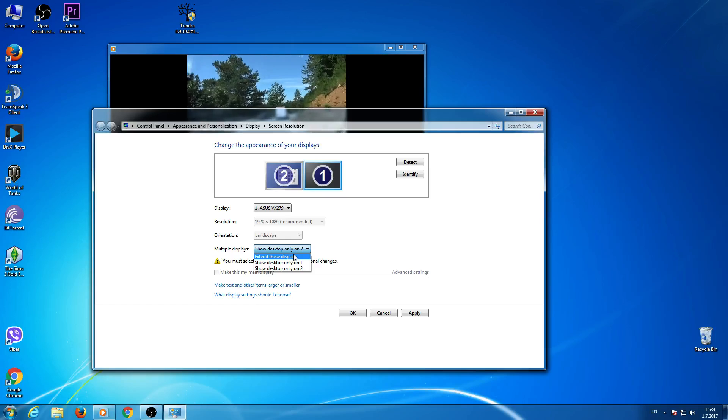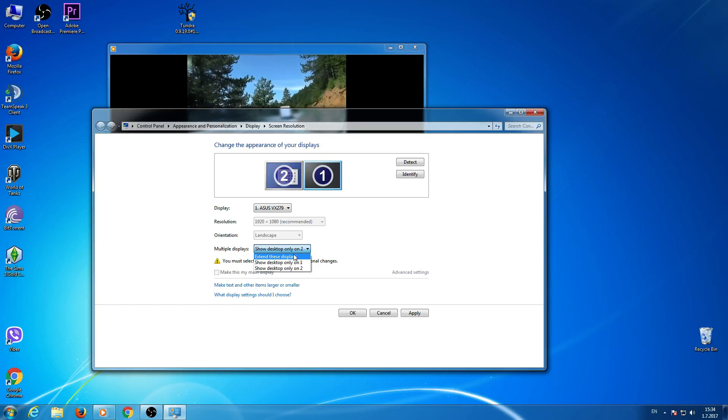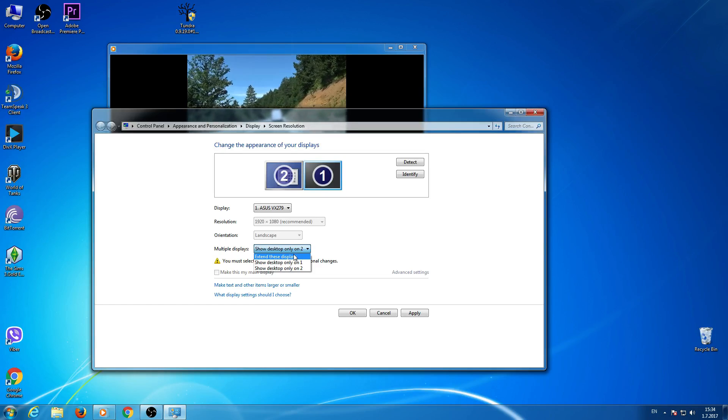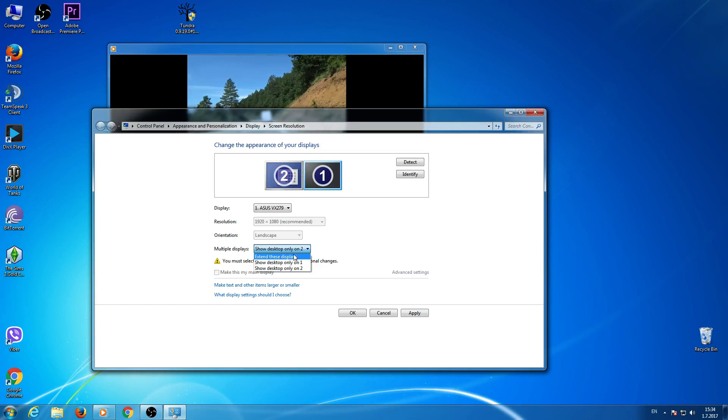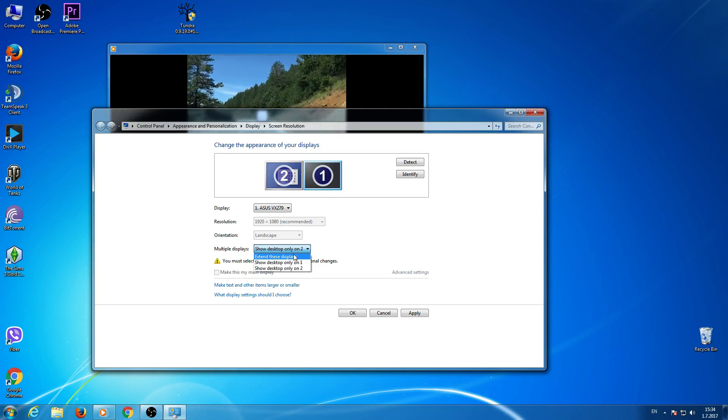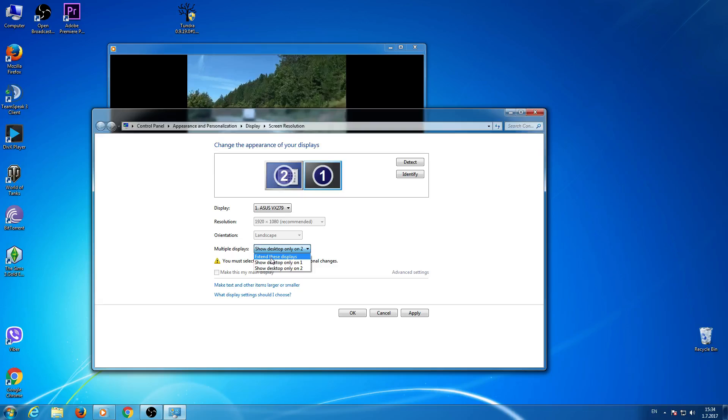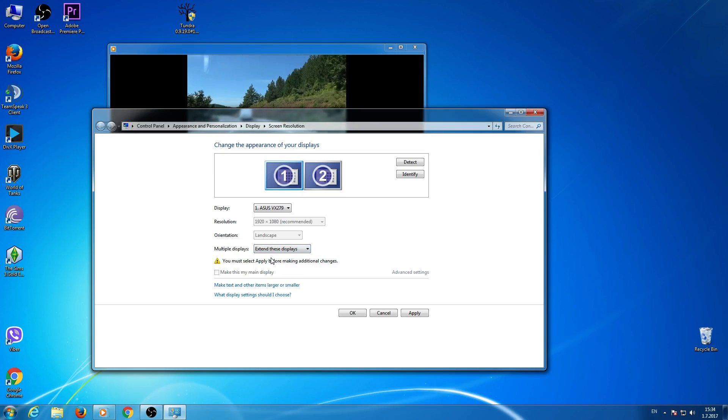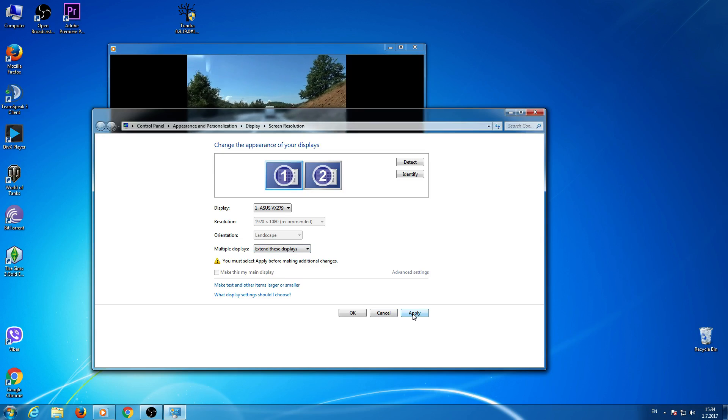If you want to see this picture on both displays, then click extend this display and click apply.